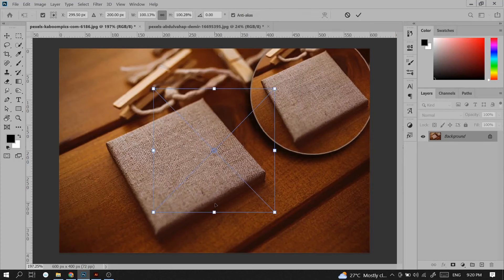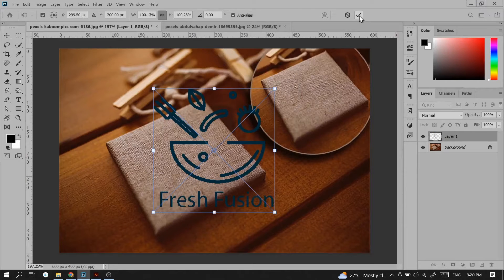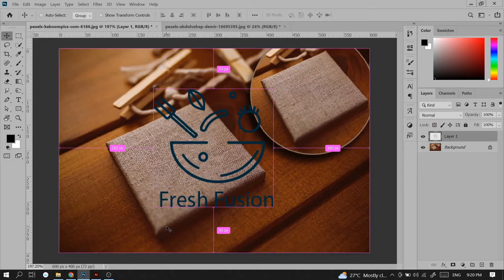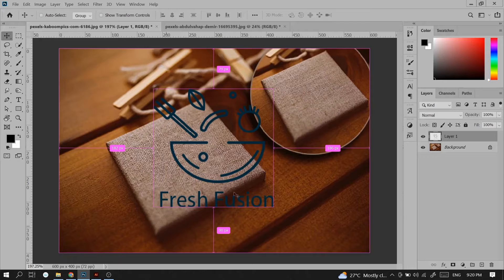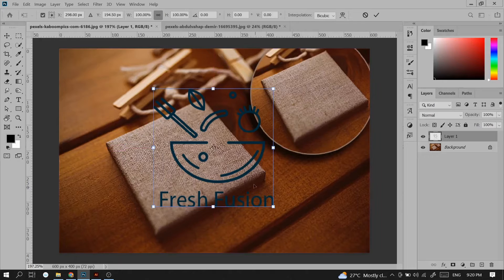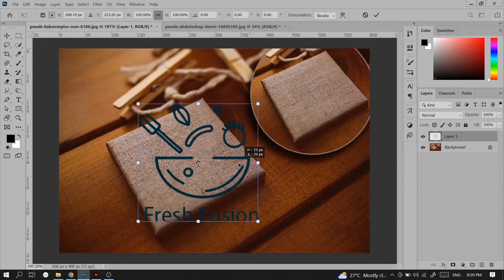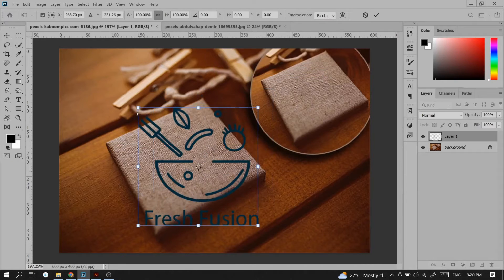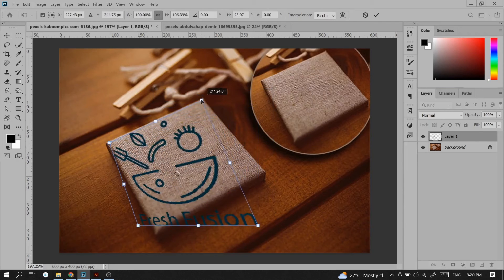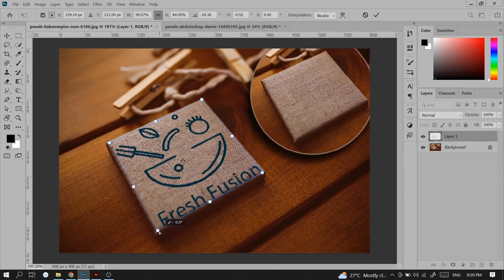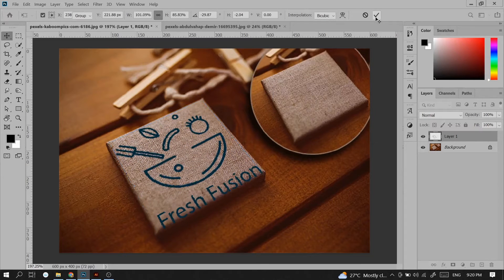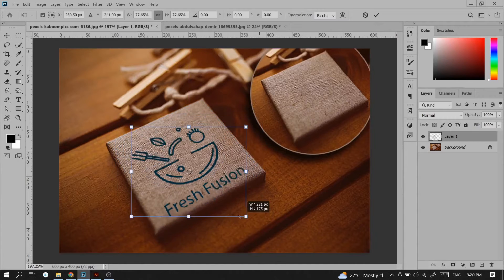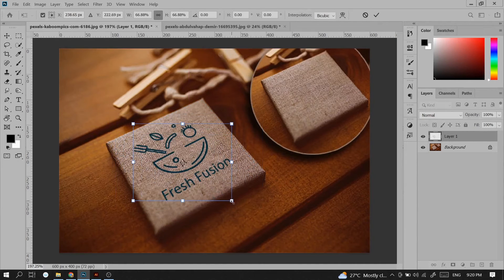I will choose pixels, hit the check mark, then press ctrl+t for free transform. I will right click on it and go to distort. I will distort my image for accuracy and after placing it here, I will press the check mark, then press ctrl+t again and resize it.